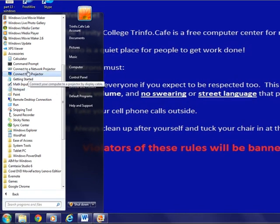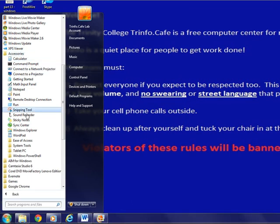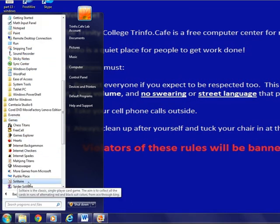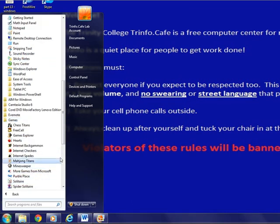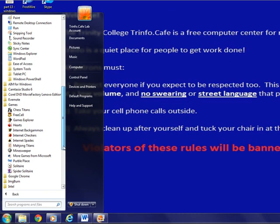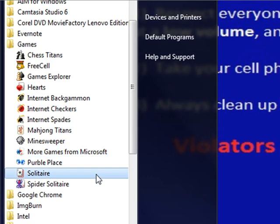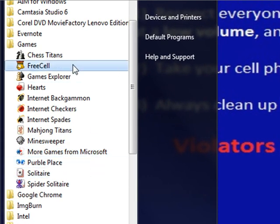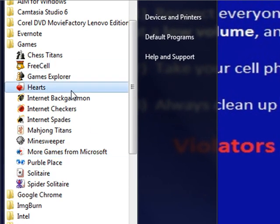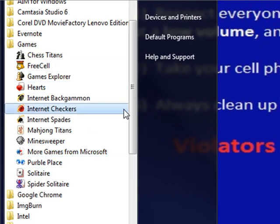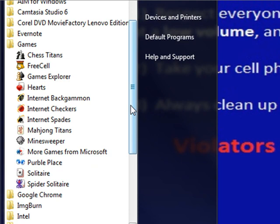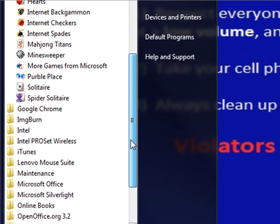You can access Games. There are numerous games that can be played on the computer, most of them card games such as Solitaire, FreeCell, and Hearts. You can also access applications to help you create different types of documents.